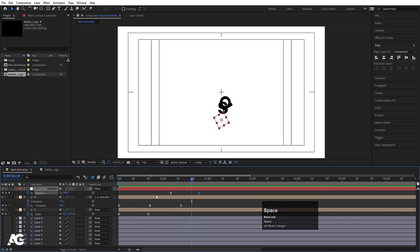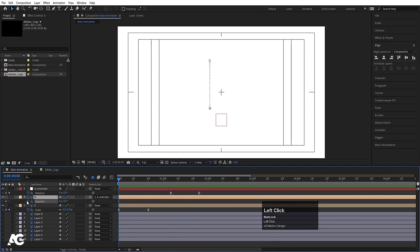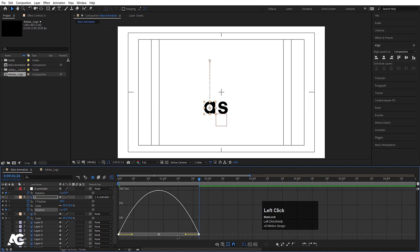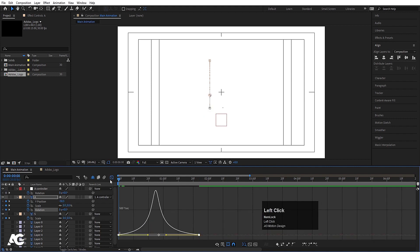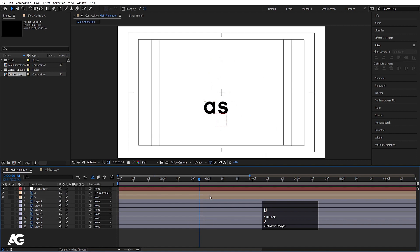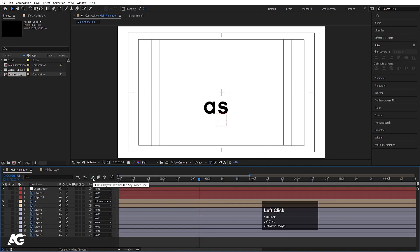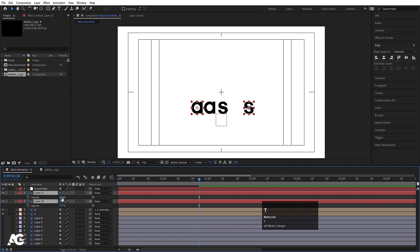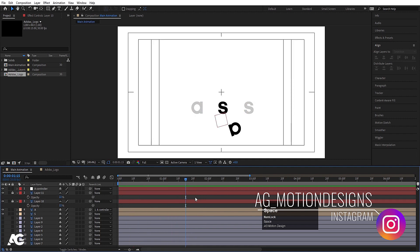Now select the A controller, press R for rotation, create one keyframe, hit U, go forward and make it one complete rotation. Select those keyframes, hit F9, go to the Graph Editor, select the rotation graph, and holding Shift move the handles. Now go forward in the timeline, disable the reference layers, enable the extra layers we had hidden, press T for opacity, lock them, and press U.